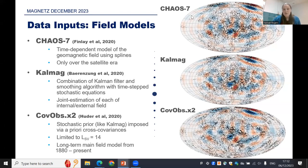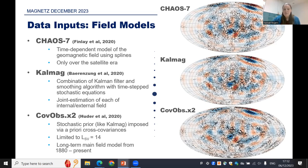CHAOS-7 is only limited to the satellite era, from just before 2000 to present. CalMag and CovOBS are longer-term models, but due to its construction, CovOBS is limited to LSD 14. So we won't be able to do higher secular variation degree investigations with CovOBS.